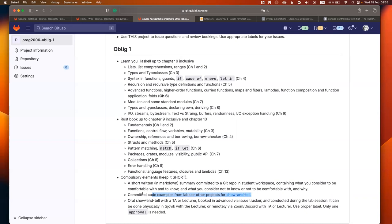It's an oral show-and-tell where you show the code from labs, assignments, or projects you've been working on. By showing the code you demonstrate you've done certain things. The purpose is that you use the language, the terms, the syntax, and the structure of the material, referencing the chapters. It's not us asking you — it's you telling us. You can tell the teaching assistant or me, and we tick you off.